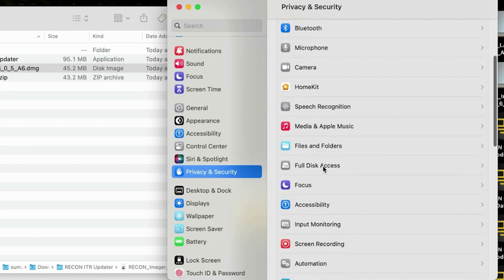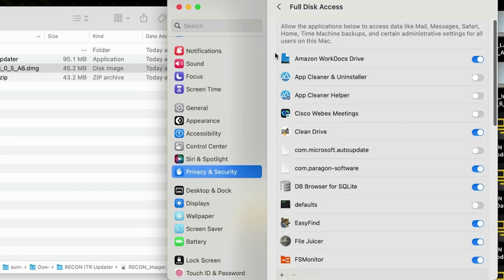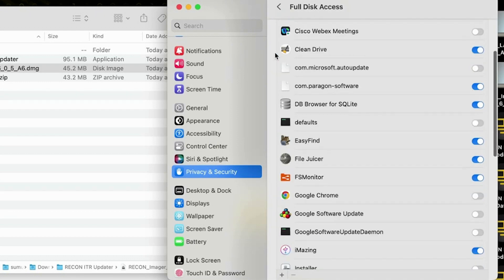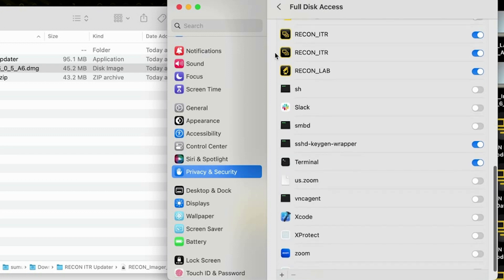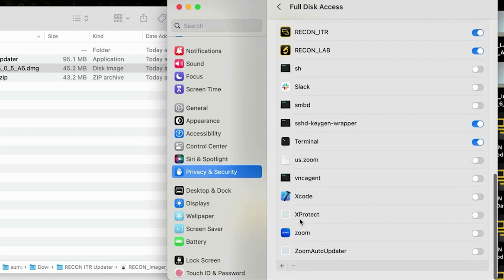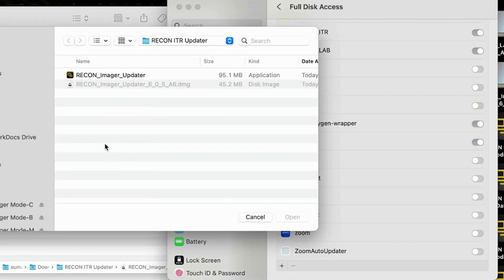We're going to scroll down on the left side until we see privacy and security and we're going to scroll down from here until we see full disk access and it should output a list of the different applications that currently are configured with this permission and we're going to scroll all the way down to the bottom until we see this little plus icon right here. We're going to select this and it will prompt us for the admin password so we're going to go ahead and type that in and hit enter.